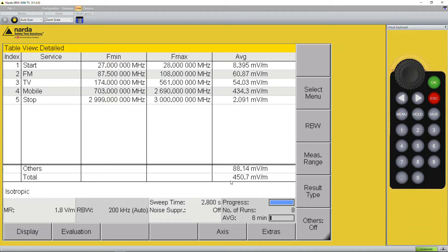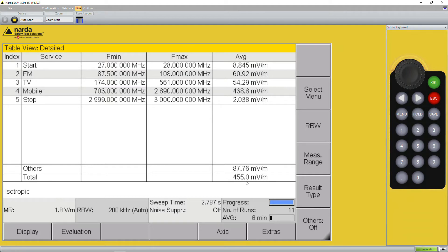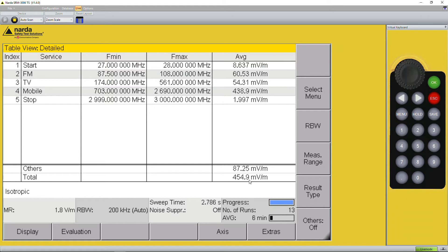But we will also see the total amount from 27 megahertz up to 3 gigahertz which is around 450 to 460 millivolts per meter. You can see it's fluctuating because it's a real live signal.